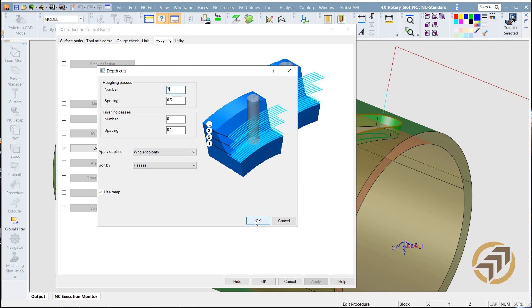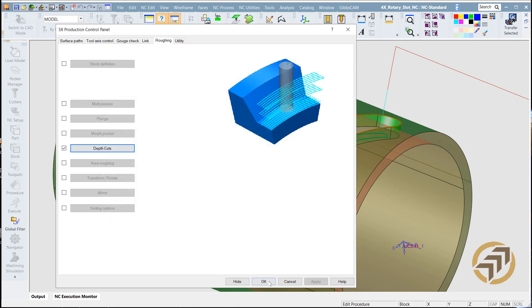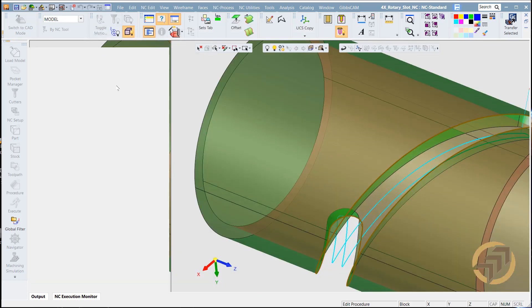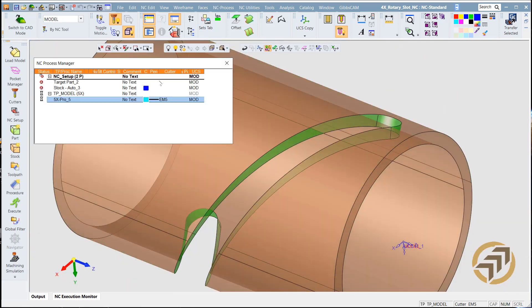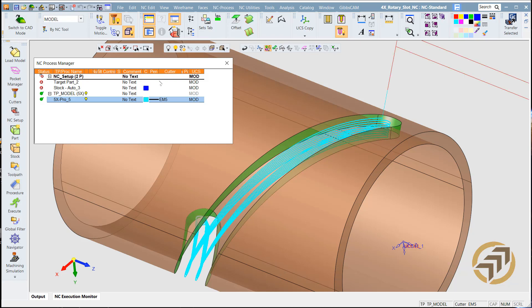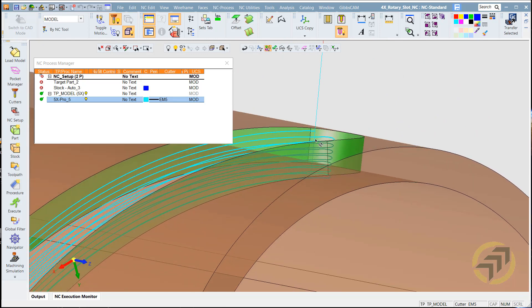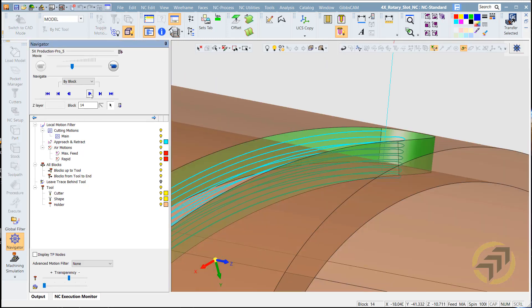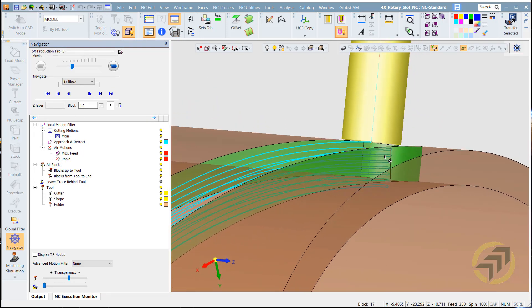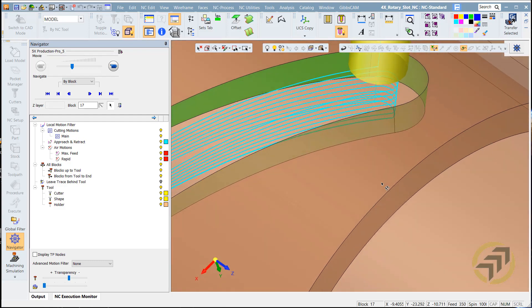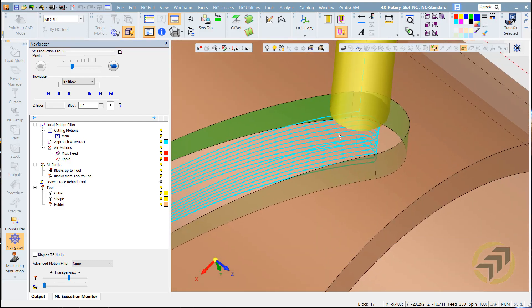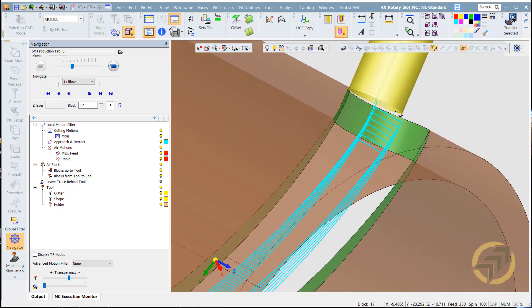Make sure you click the Ramp option and use Ramp. Click OK, then calculate.